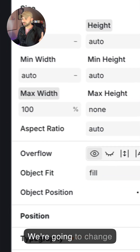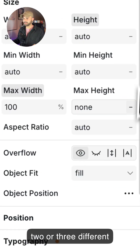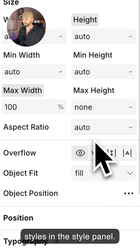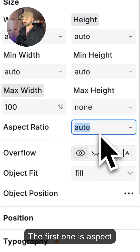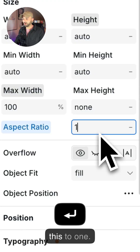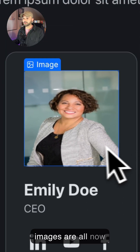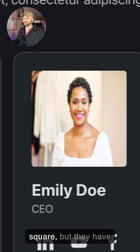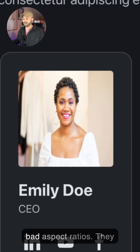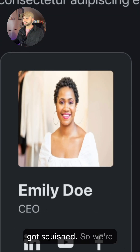We're going to change two or three different styles in the style panel. The first one is aspect ratio — we're going to set this to 1. Now we'll notice that the images are all square, but they have bad aspect ratios. They got squished.